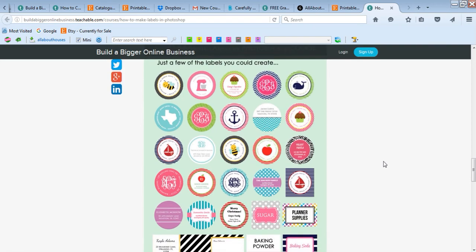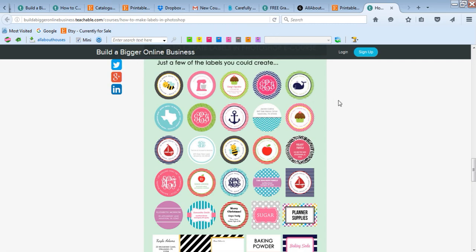So these are some of the labels that you could make using the skills I teach in the course. You can do round labels, square, you can do rectangle. You can use all different types of patterns and colors, etc.